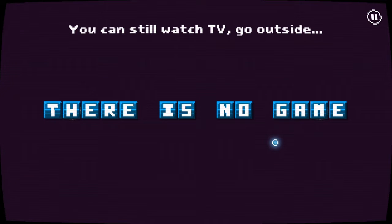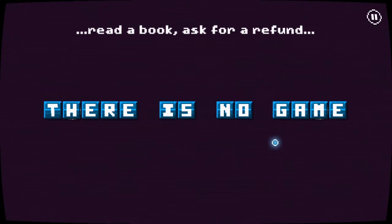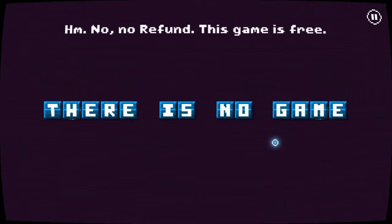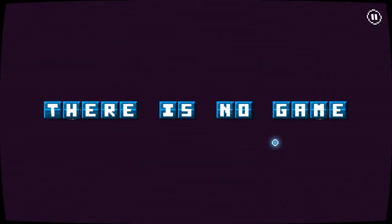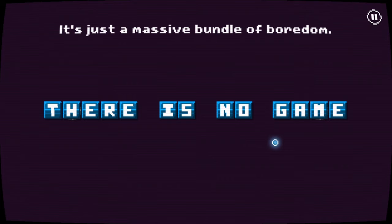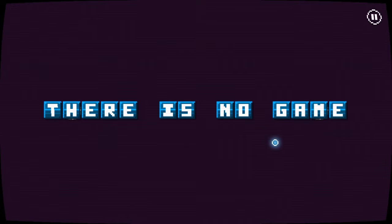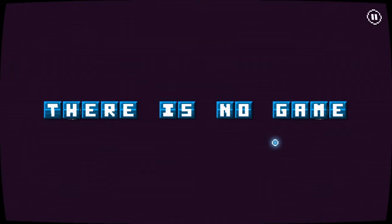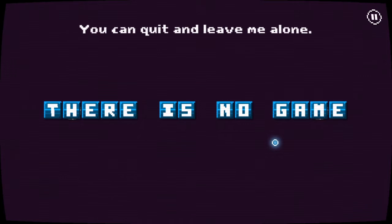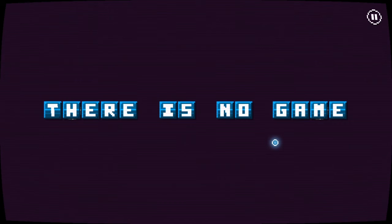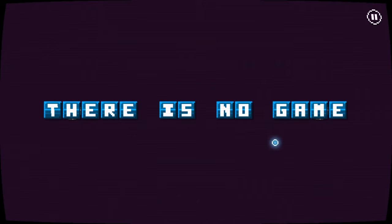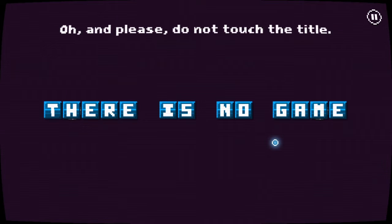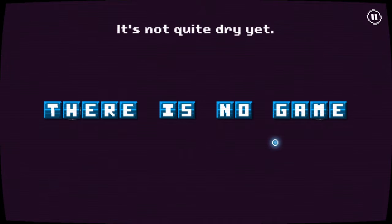I just don't have to watch TV, go outside, read a book, ask for a refund. But I'm recording a video. The refund, that game is free. This is not a game, it's nothing like a game. It's just a massive bundle of boredom. That's not gonna make for a great video. Well, we'll go. There's nothing to do in here. Okay, I was just talking to my - You can't quit and leave me alone. Dude, I'm literally speaking to my audience. Dude, stop.